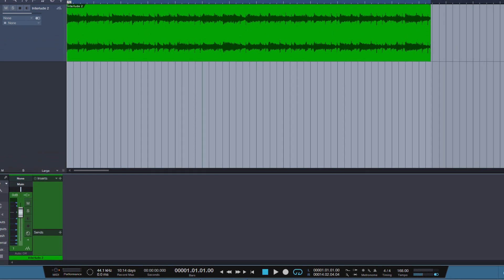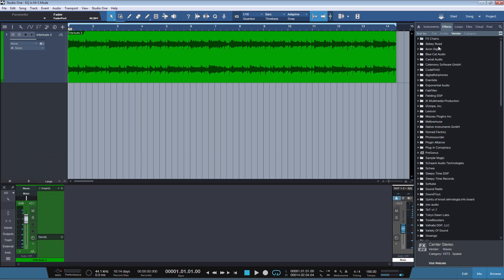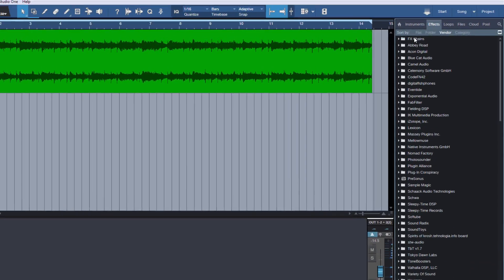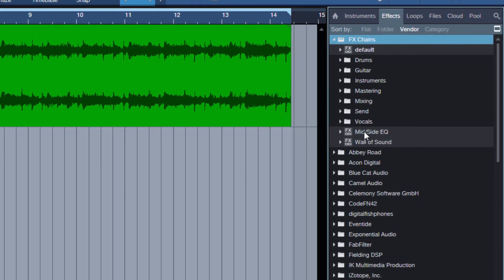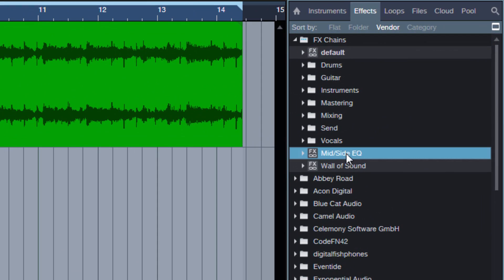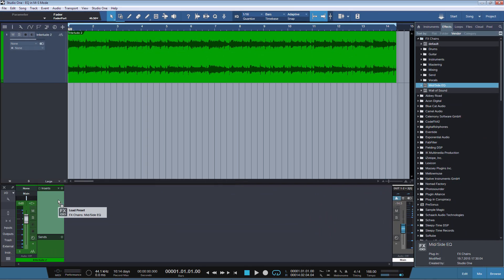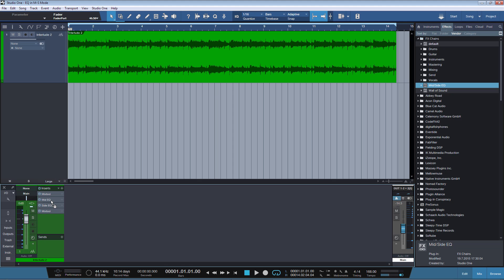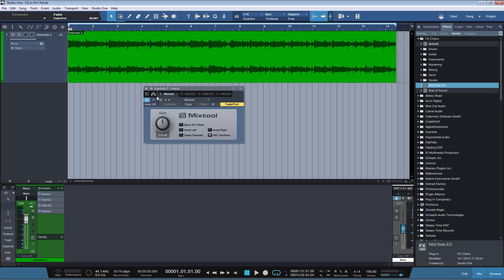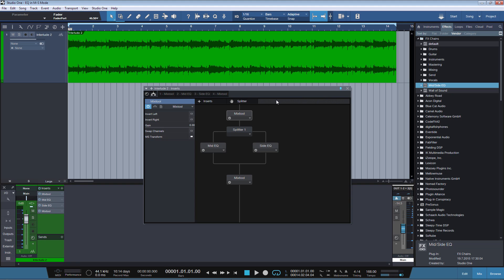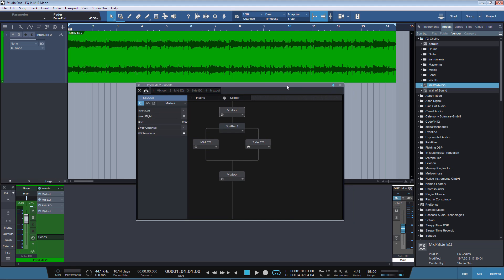If you now open the browser and go to the FX Chain, here it is Mid Side EQ. We can just grab it, drop it on the track, and we will have the same routing as we had before.